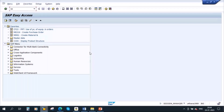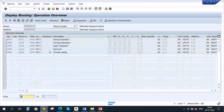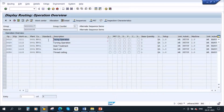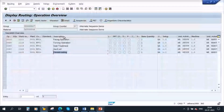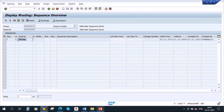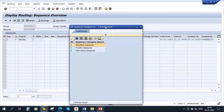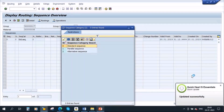Please be on transaction CA02. If you go to the routing of that product, I have already created a routing. As of now, it is having five operations — operation 10, 20, 30, 40, 50. Whenever you create a routing, by default it will be considered as a standard sequence. There is a button called Sequences — if you click on that, it is considered as a standard sequence, and the sequence category is zero, which means standard sequence. So by default, whenever you create a routing, it creates a standard sequence with category zero.